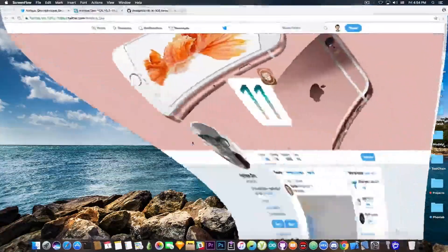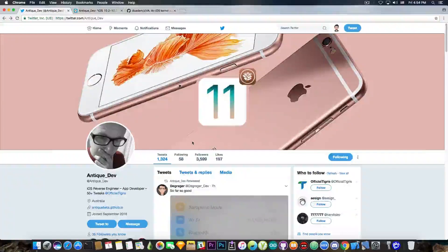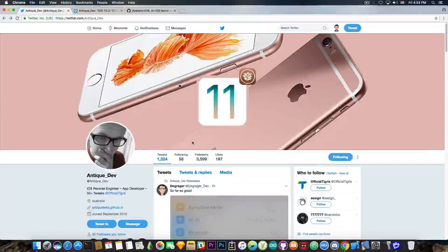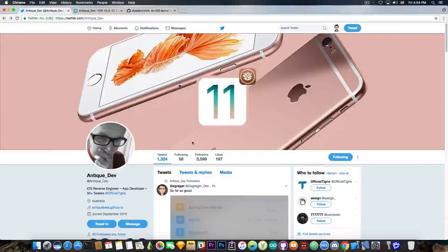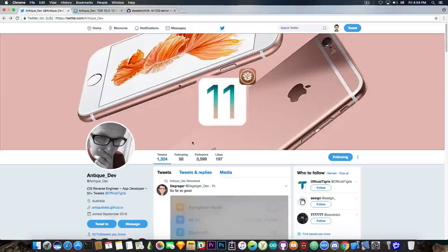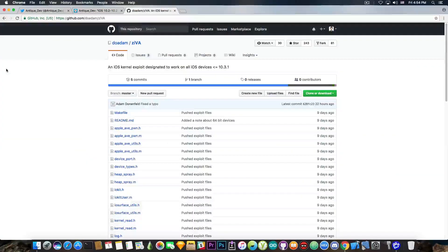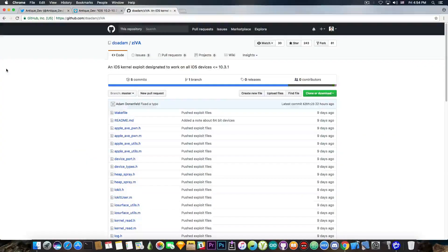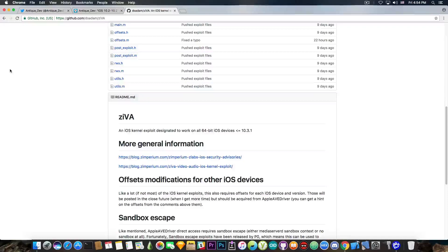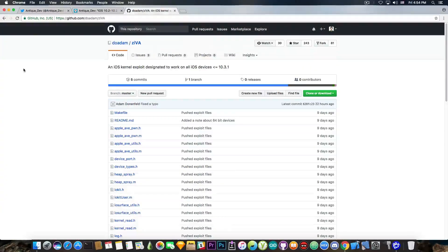Developer AntiqueDev has finally demoed one. Now we know he's been working on a jailbreak for 10.2.1 ever since the ZIVA exploit has been published by Adam Donenfield.